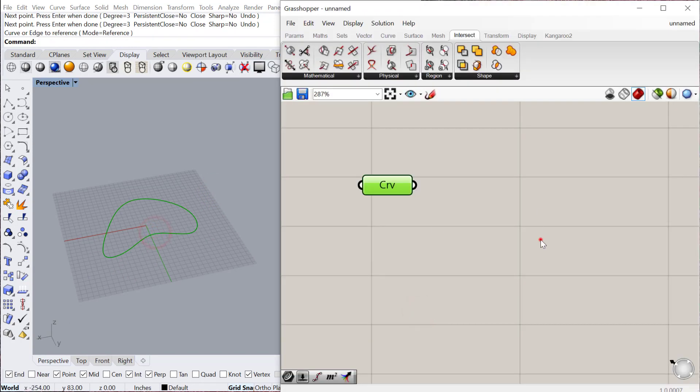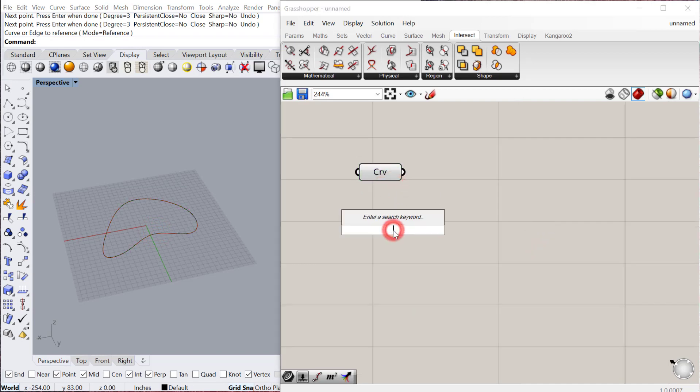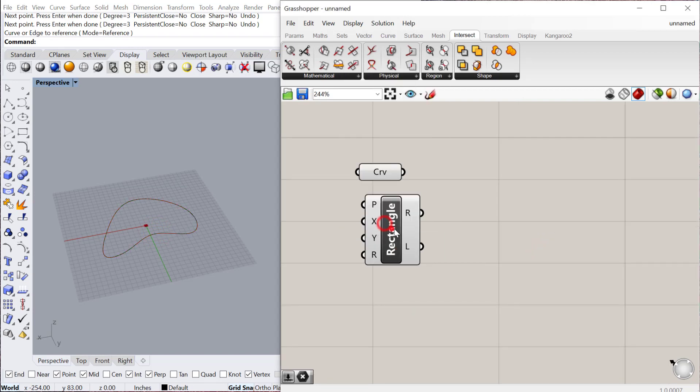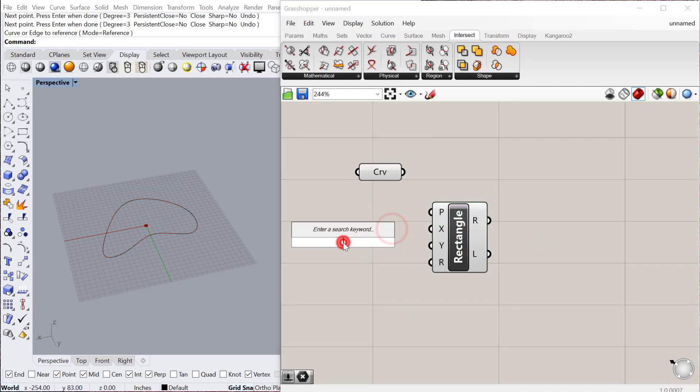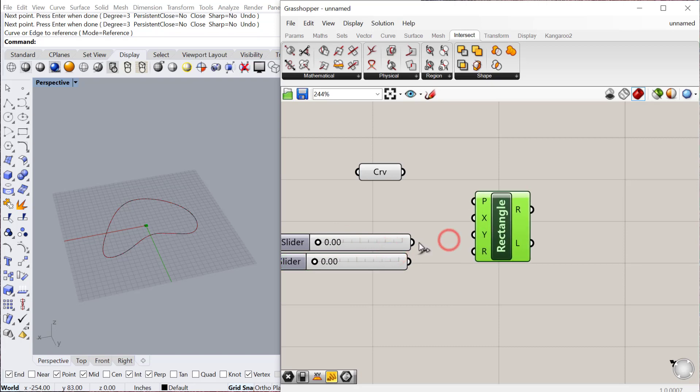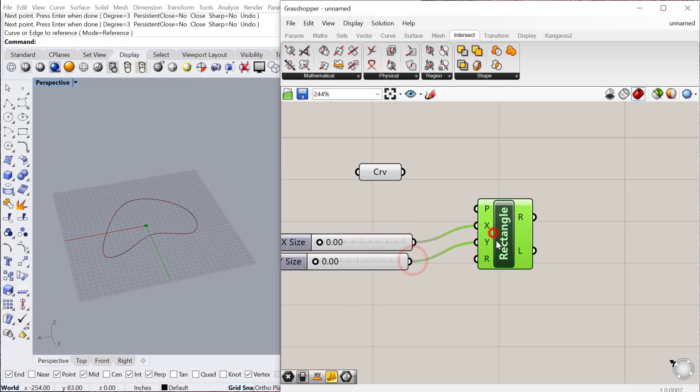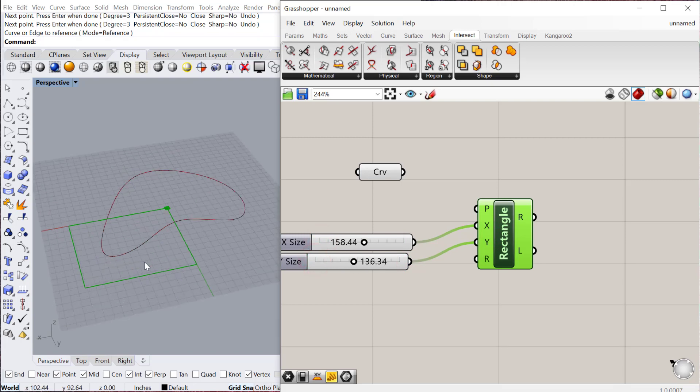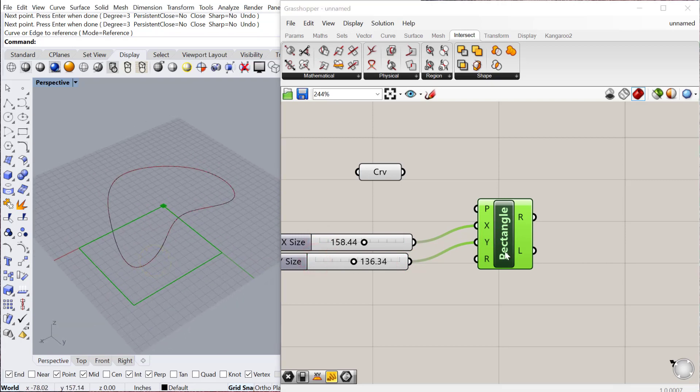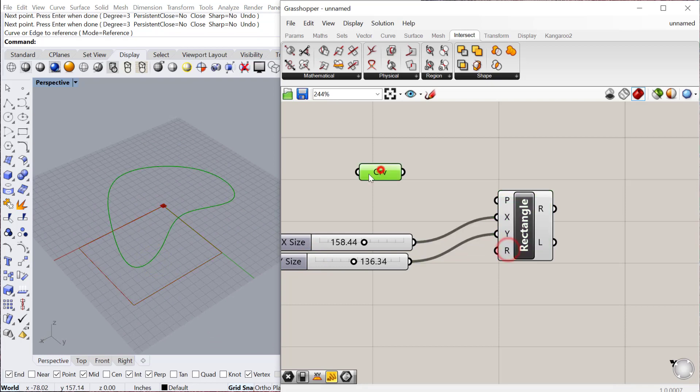Then let's go ahead and make a rectangle in Grasshopper. Let's give it some dimension here, so 0 to 300. Let's increase the size of that. I just want to make sure that the rectangle intersects this other curve.